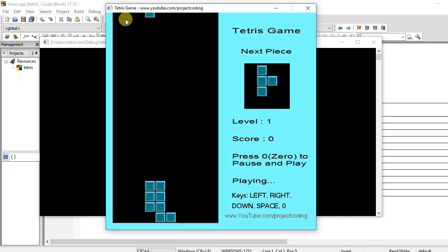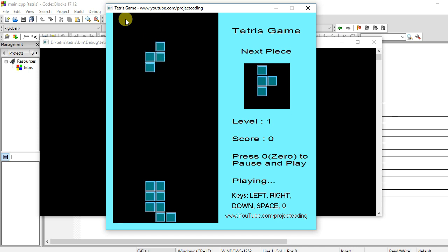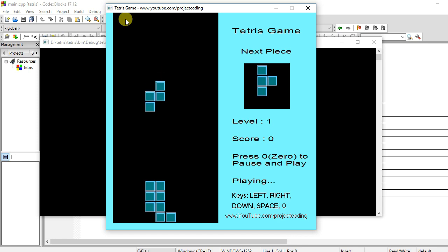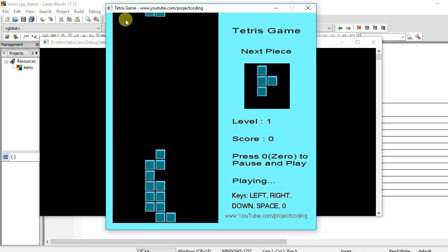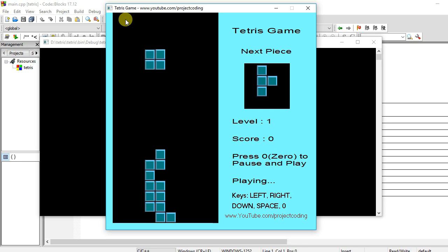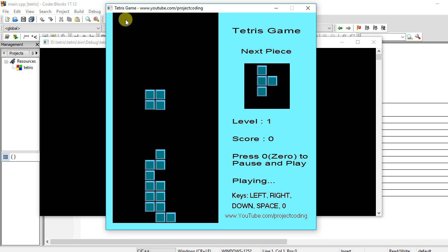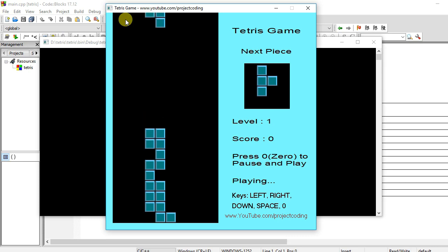This is a graphical project, so you must need graphics.h and winbgim.h header files and libbgi.a library files. You can download these files from the link which I will send you. After that, copy the graphics.h and winbgim.h header files into the include folder and copy the libbgi.a library file into the lib folder.